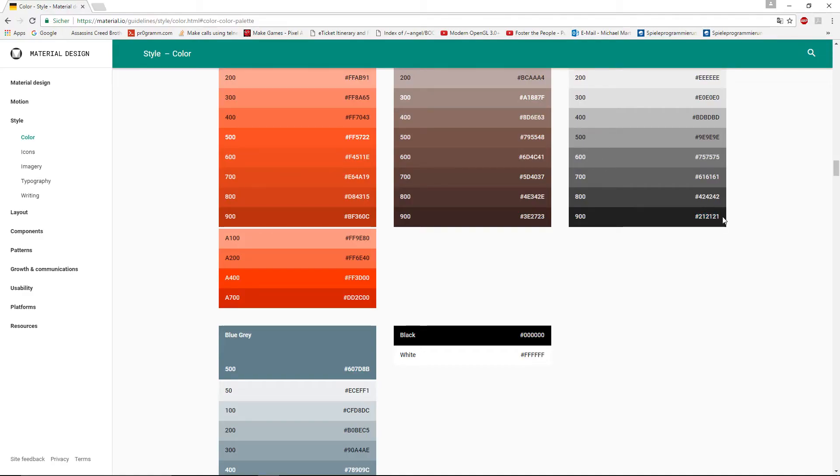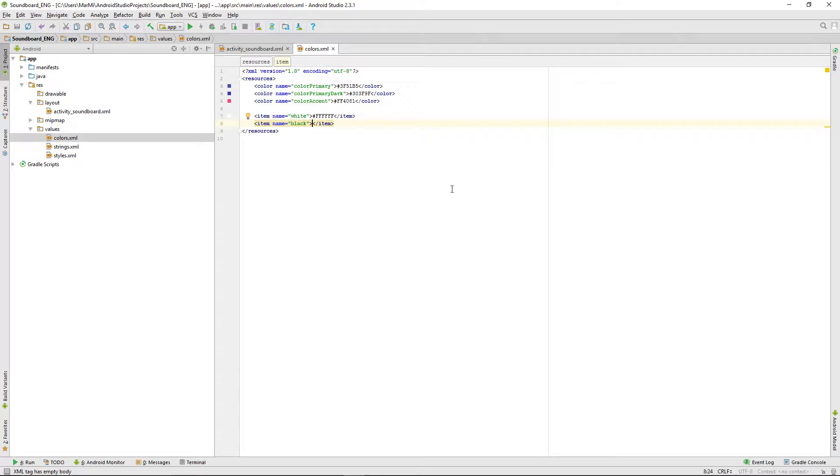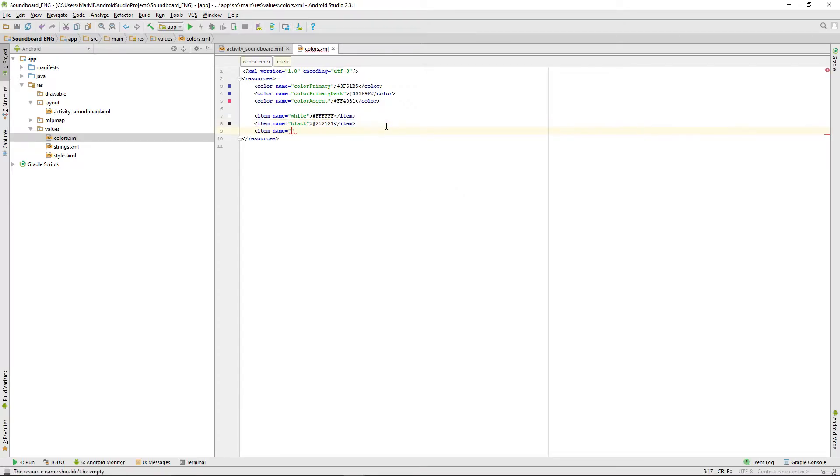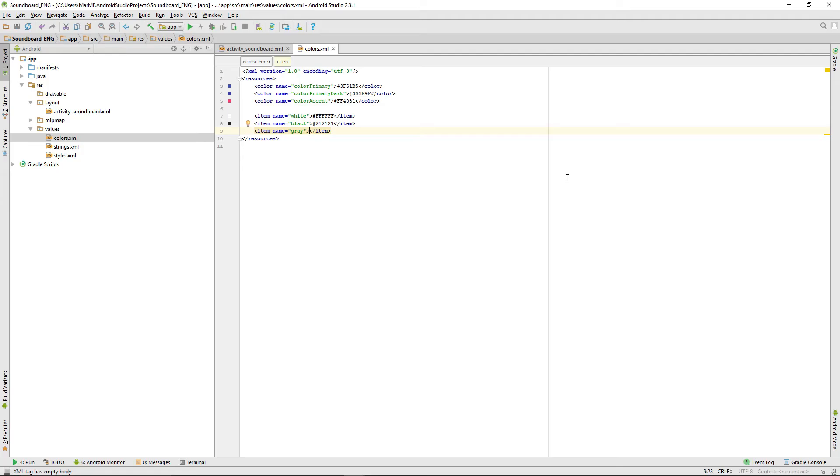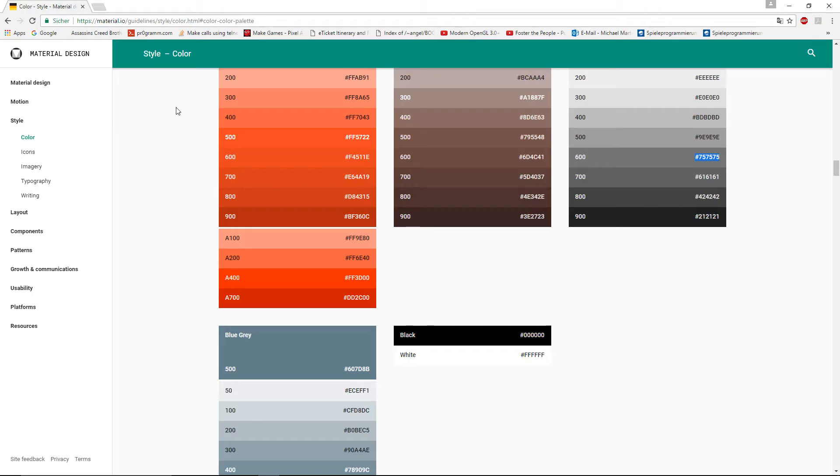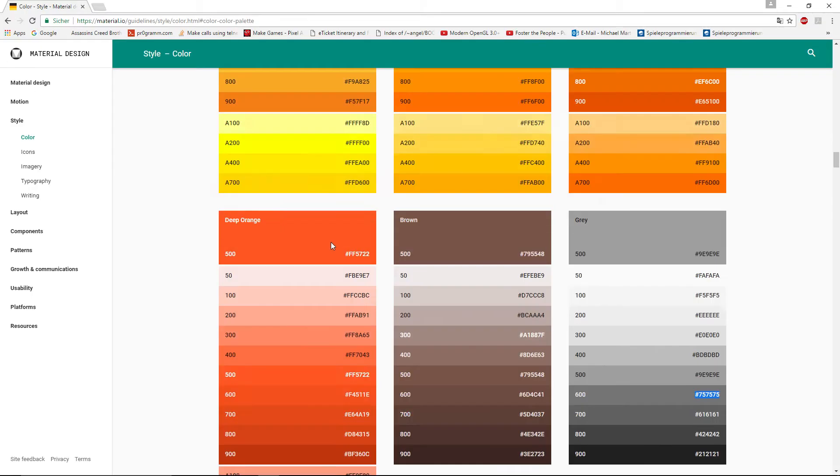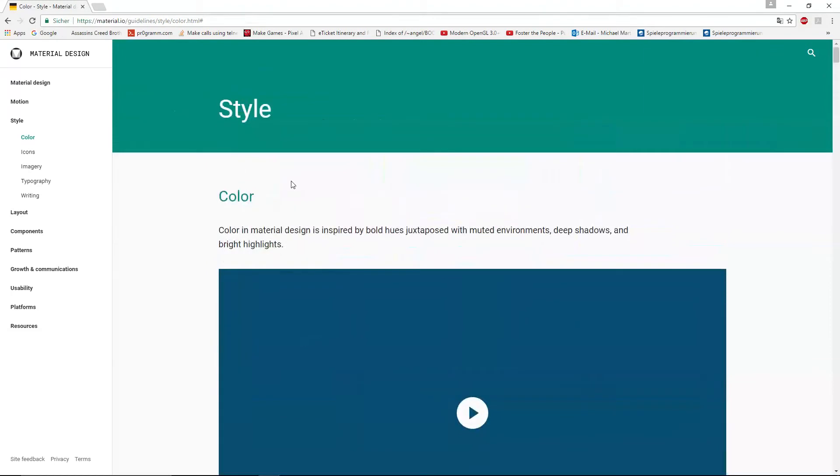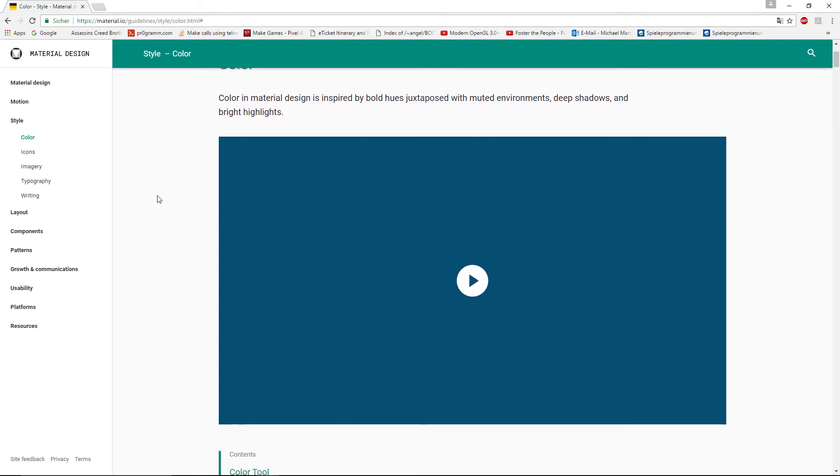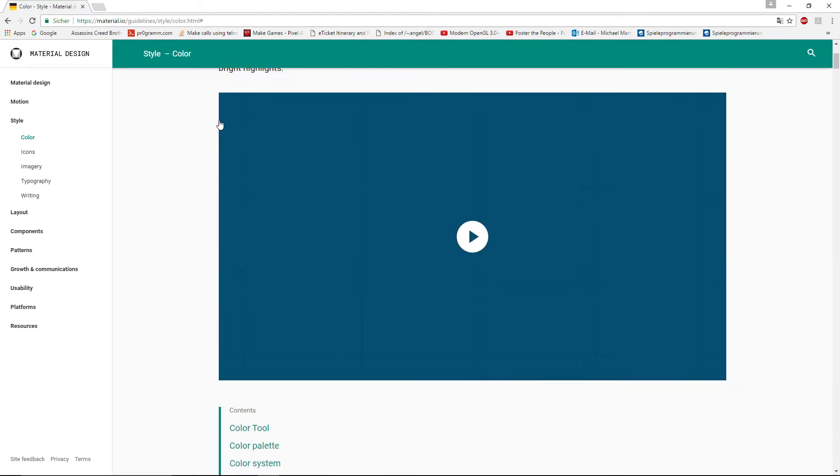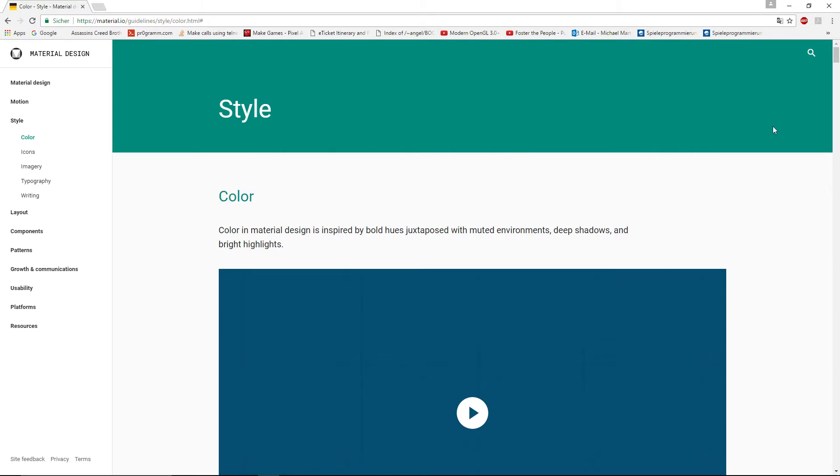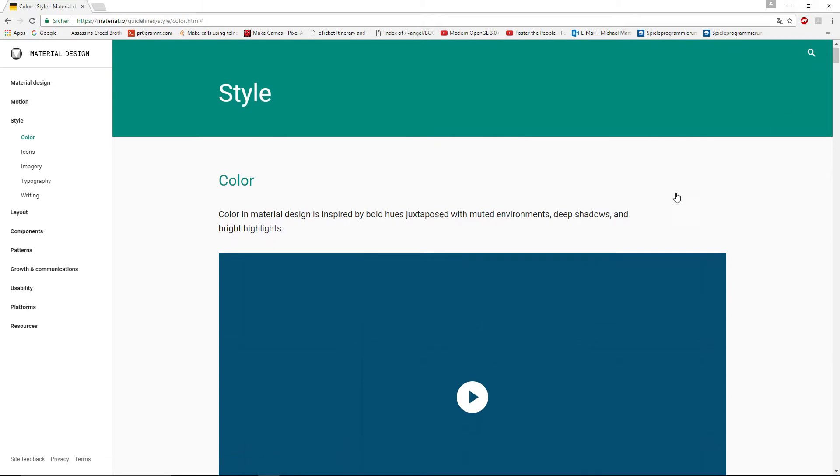You can take a look on this site, I will put it in the video description. There are a lot of things to learn about material design. You can find a lot of colors here and we're going on to our project.